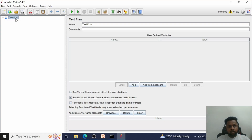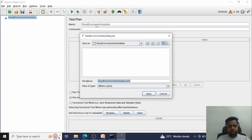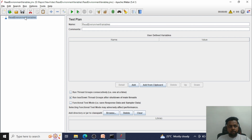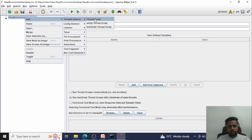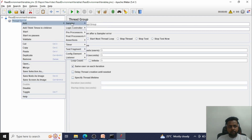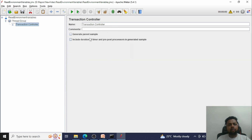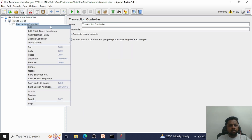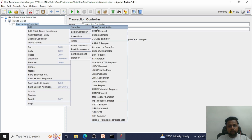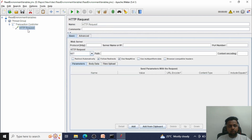I have already opened the JMeter tool. Let me rename this test plan as 'Read Environment Variables' and press Ctrl+S to save. Inside this, add a thread group by right-clicking, then add a transaction controller, and also add an HTTP request inside the transaction controller.